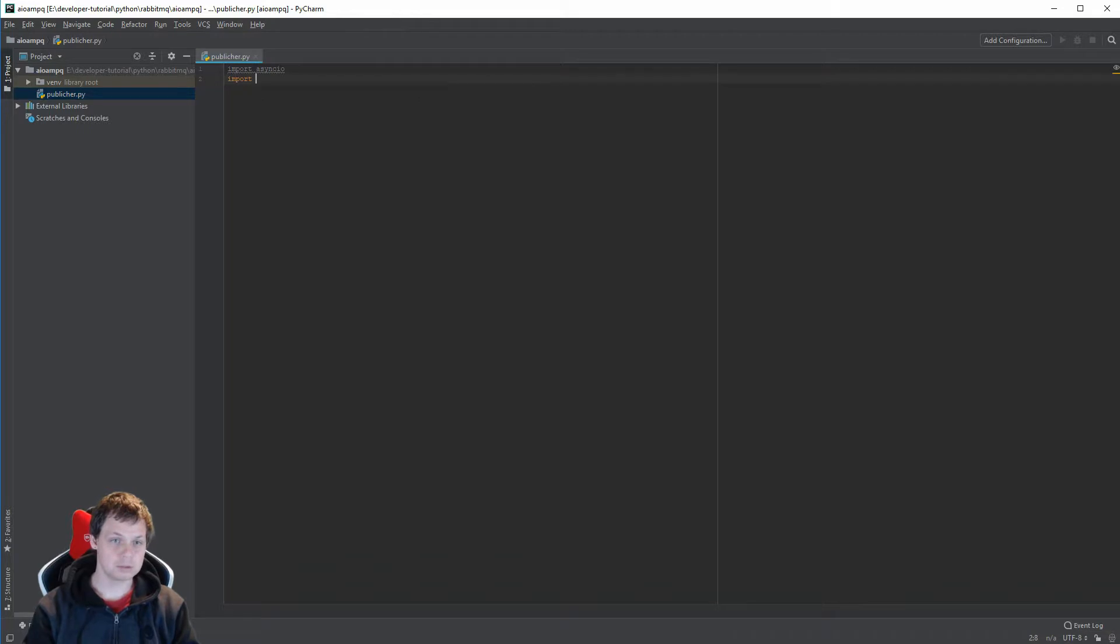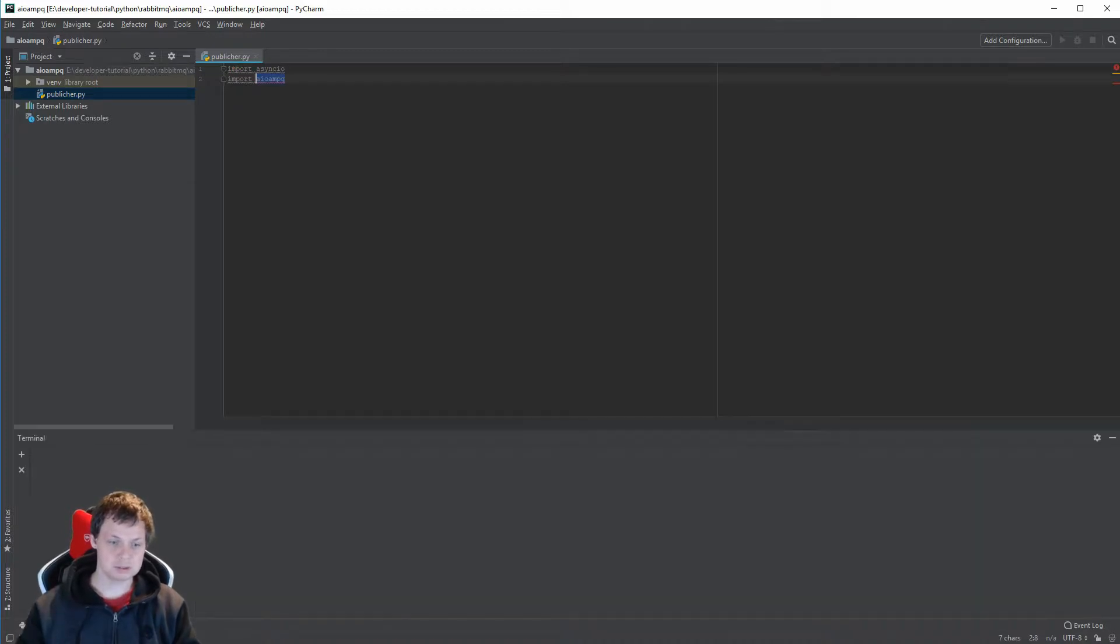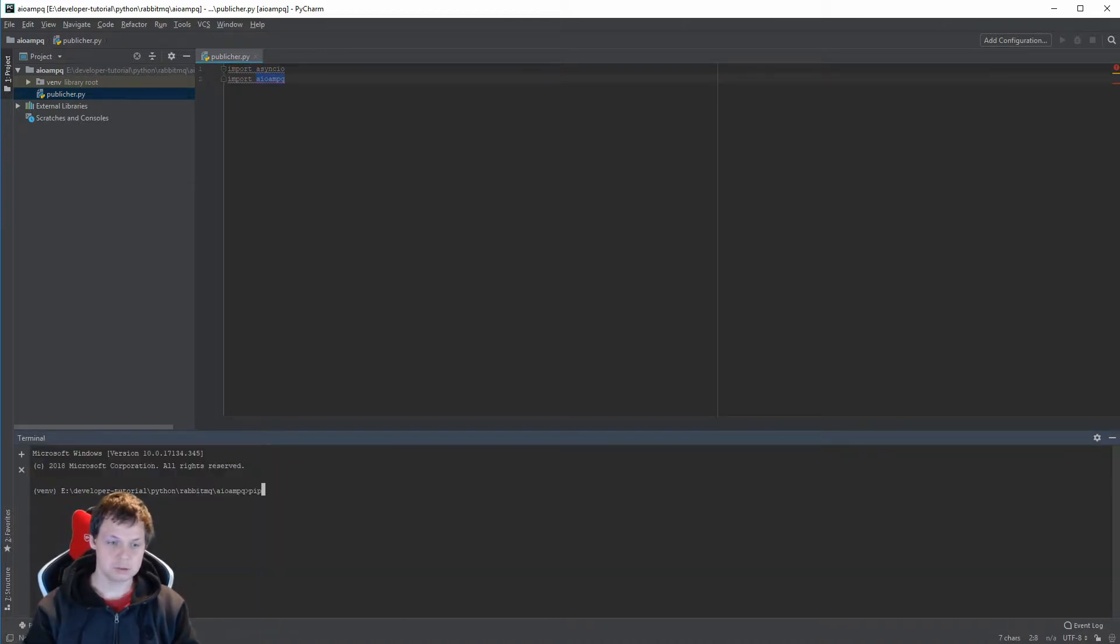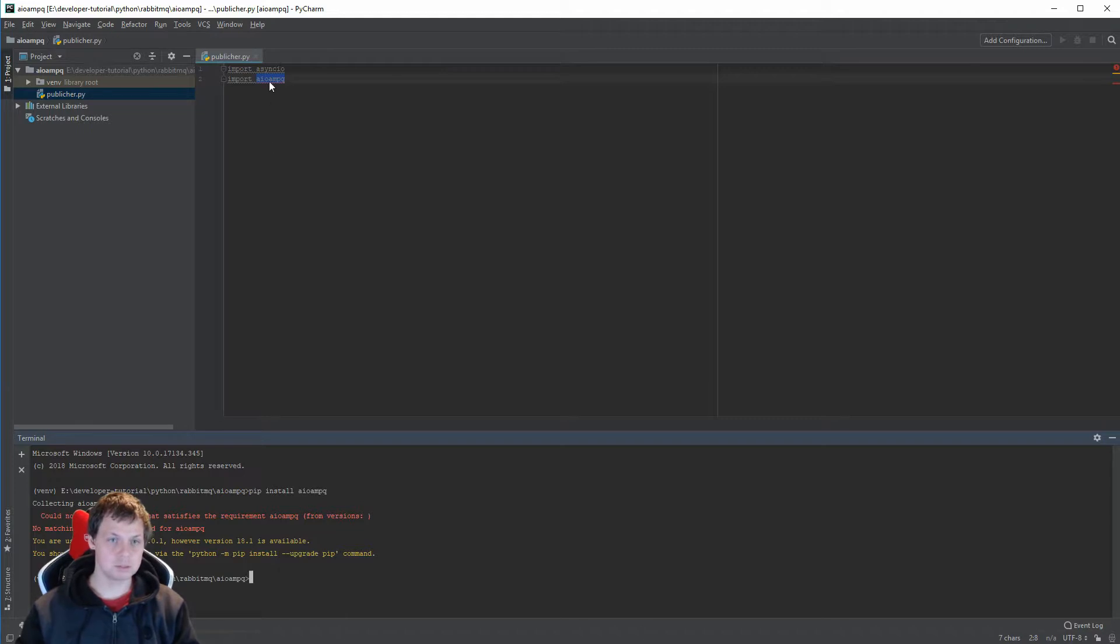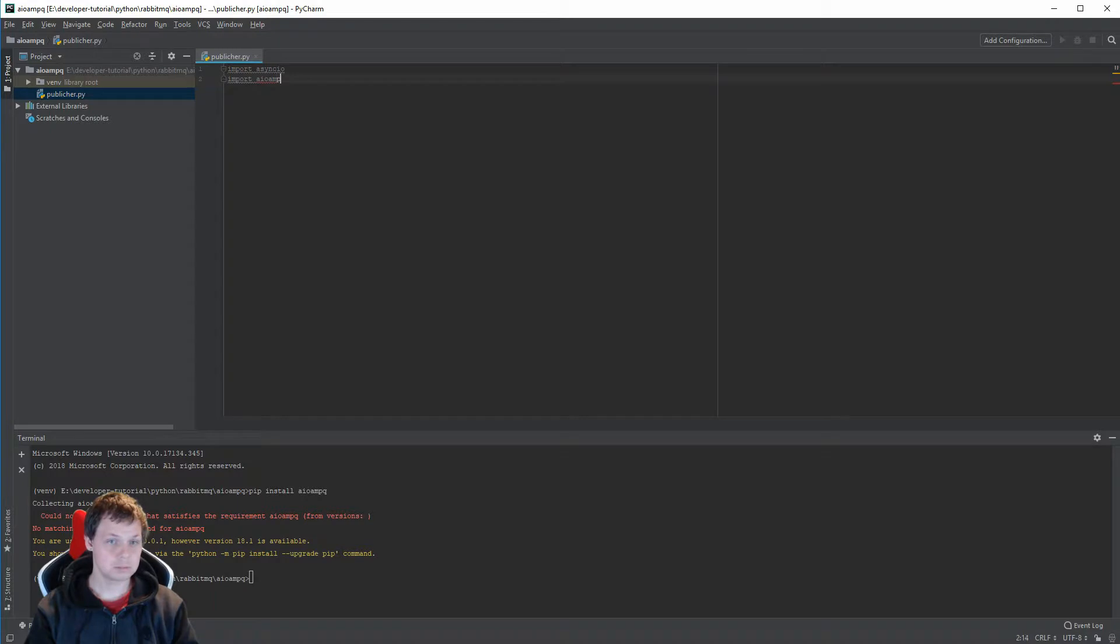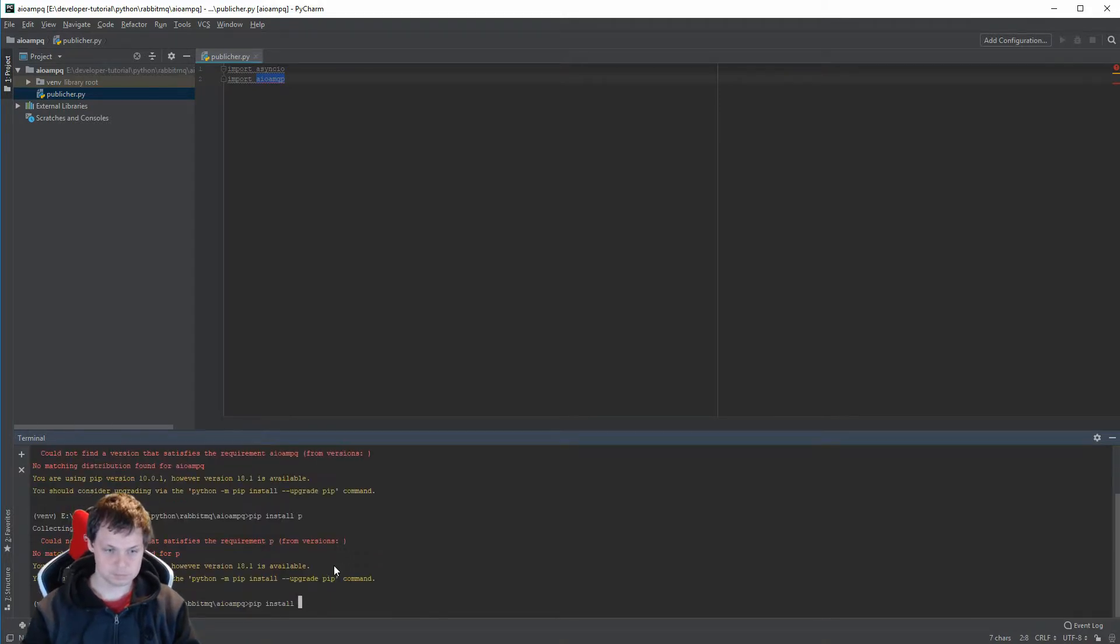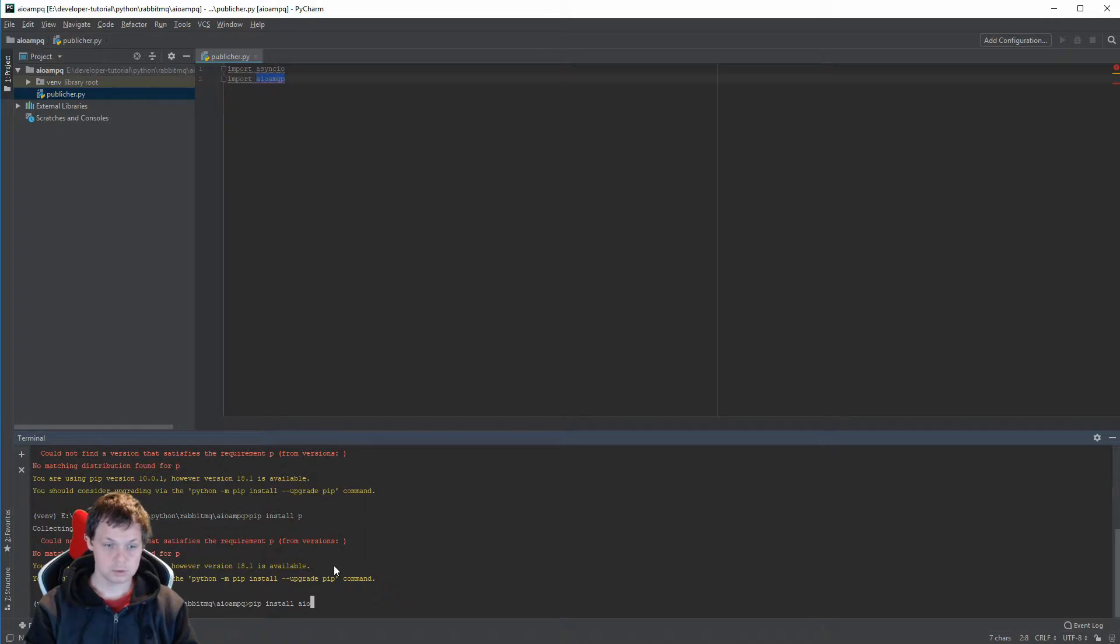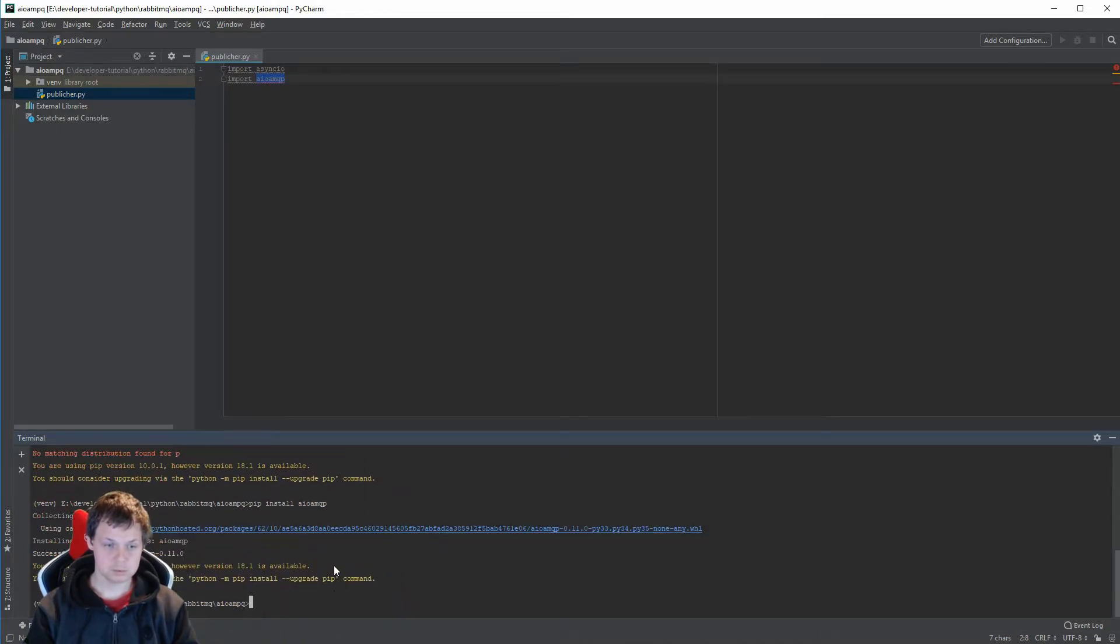The next one is aioamqp. This one doesn't exist, so let's install it. It's a spelling error again. This one. Installed now.